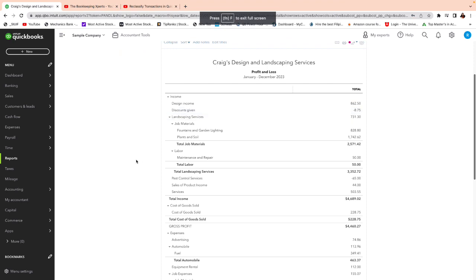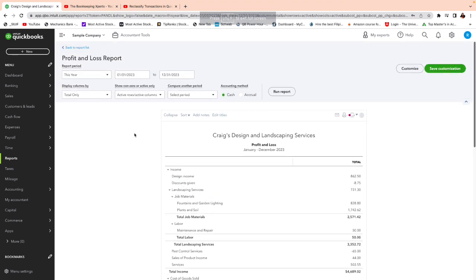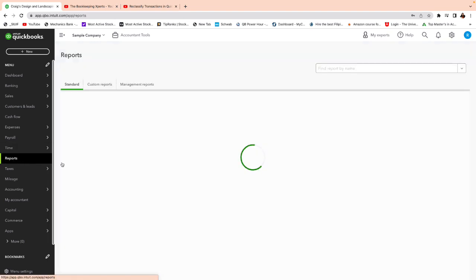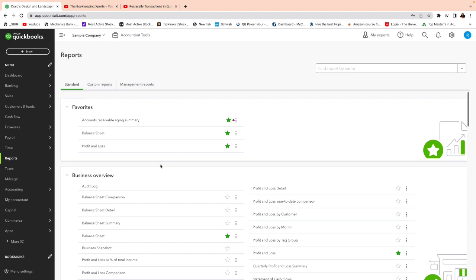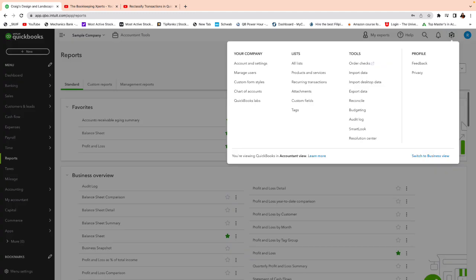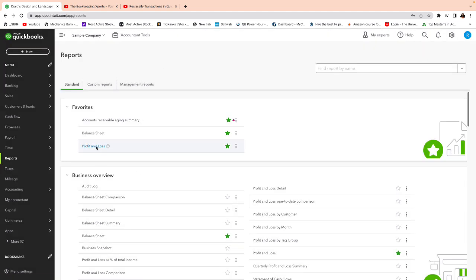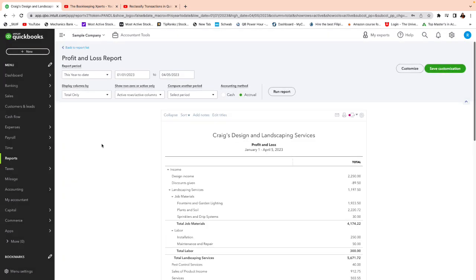We are now in QuickBooks Online. One way you can recategorize is by using the Profit and Loss report. So if the transaction you need to recategorize is on the Profit and Loss, you'll go to Reports on the left-hand side — this is the accountant view, by the way. You can click the gear menu and switch views from the bottom right-hand side. We're going to the Profit and Loss.